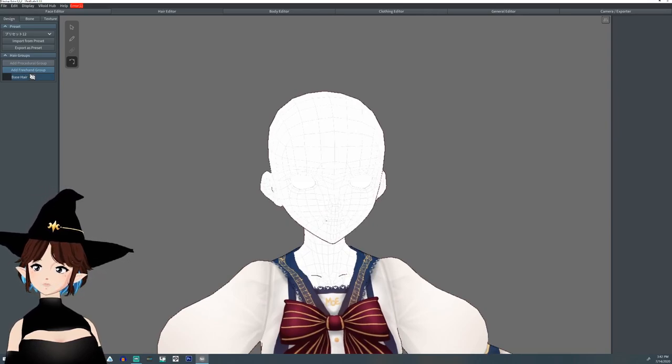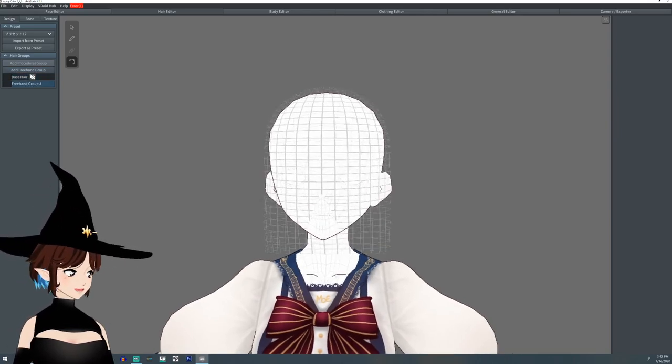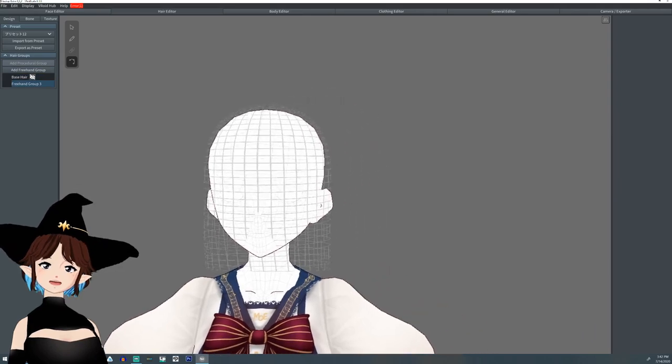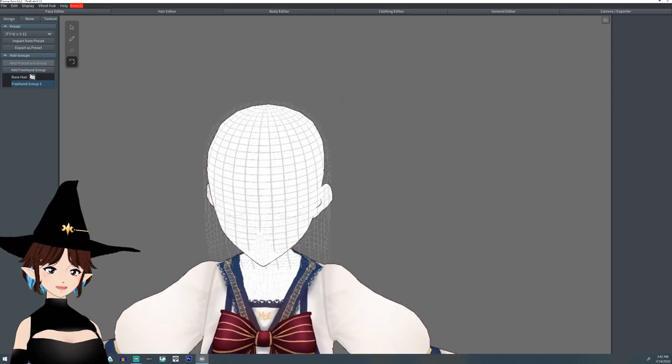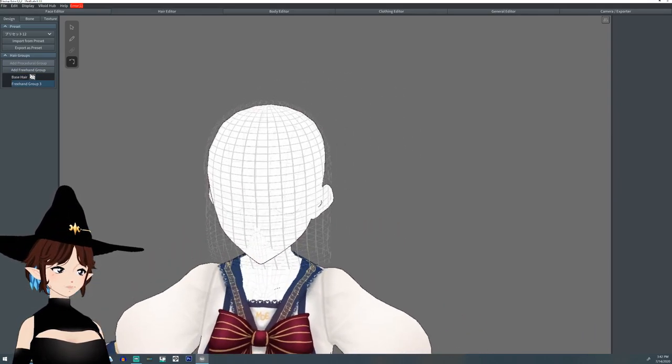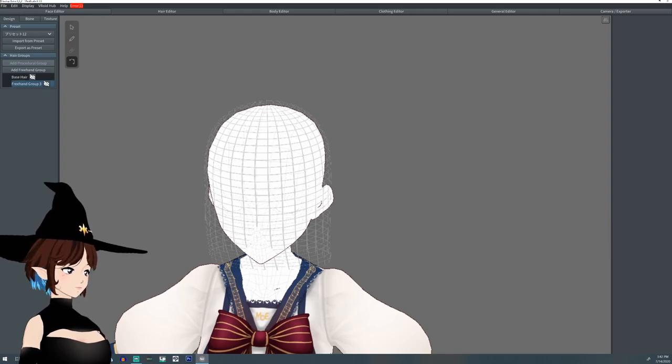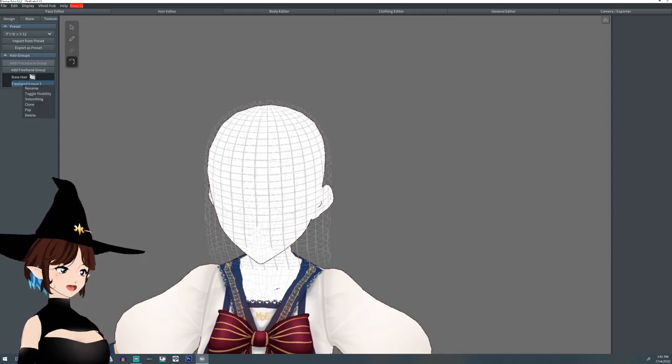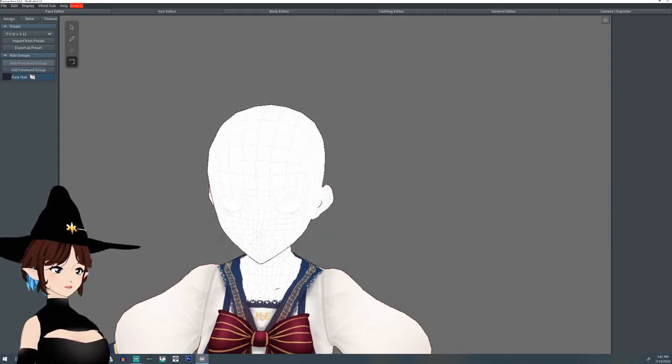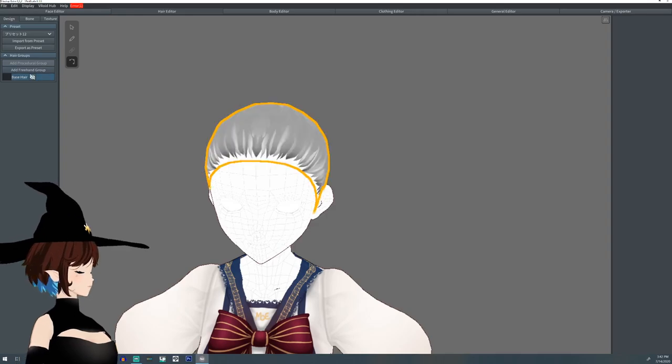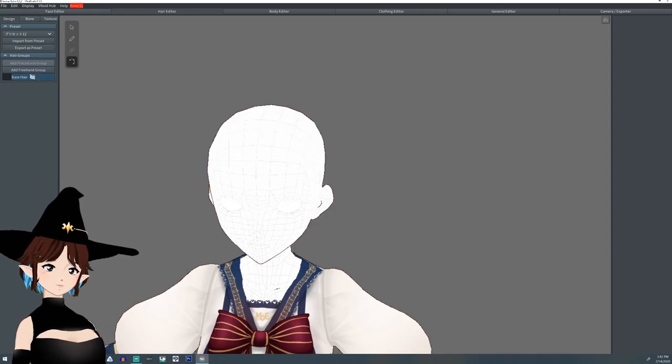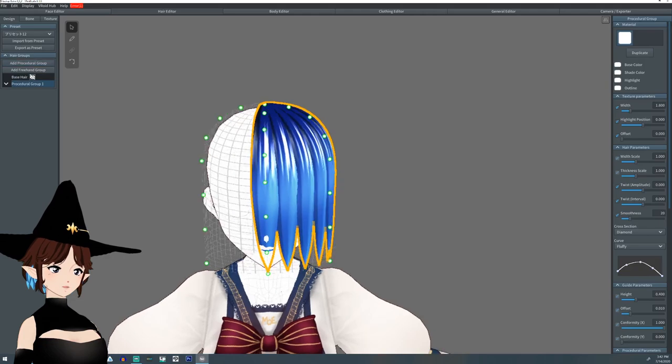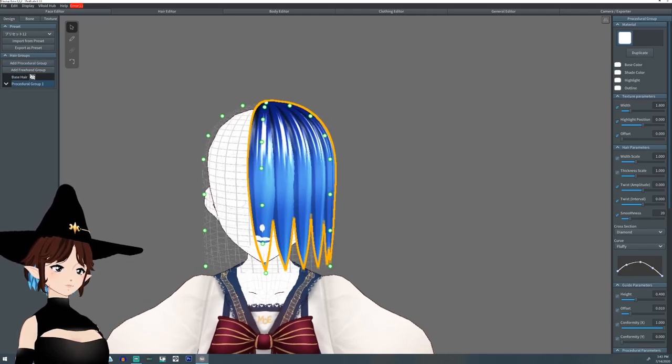So let's start off, shall we? All right, so we're going to do a ponytail first and I'm going to do it on the side of the head, although you can pretty much have it wherever you want. And we don't want a freehand group, we want procedural. I like procedural groups at least.